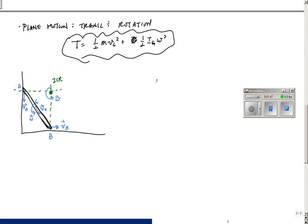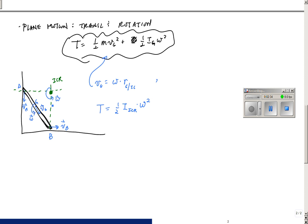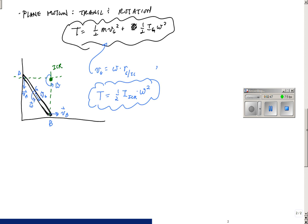Using the same approach as before, VG equals omega times r_G measured from the instantaneous center of rotation — not the mass center. If I plug that into the kinetic energy equation for VG, things work out so that the kinetic energy equals one-half times the mass moment of inertia about the instantaneous center of rotation times omega squared. That's the kinetic energy of this rod leaning against the wall in plane motion, and it's another way to look at plane motion when you can locate the instantaneous center of rotation.